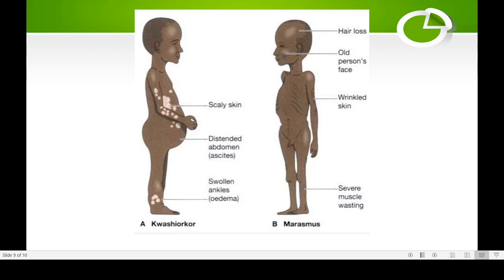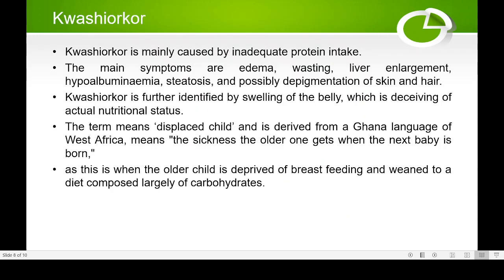The word 'kwashiorkor' actually comes from the Kana language, meaning 'the sickness the older child gets when the next baby is born.' When a mother has one child aged about one to one-and-a-half years and then has a second baby, the first baby may not get enough milk — the second baby gets most of the milk. The first child then develops a deficiency of protein while still receiving some carbohydrate, leading to kwashiorkor.